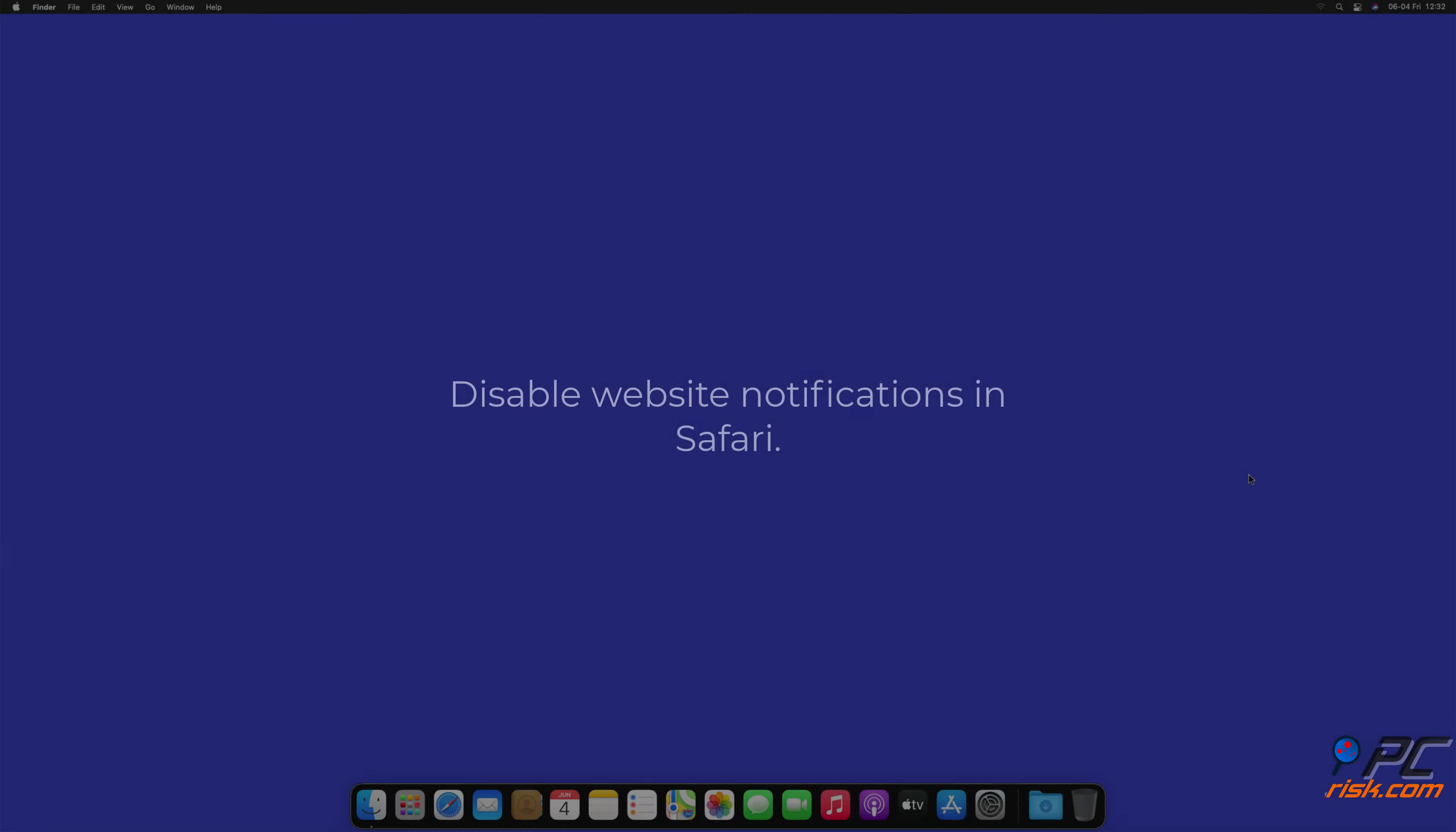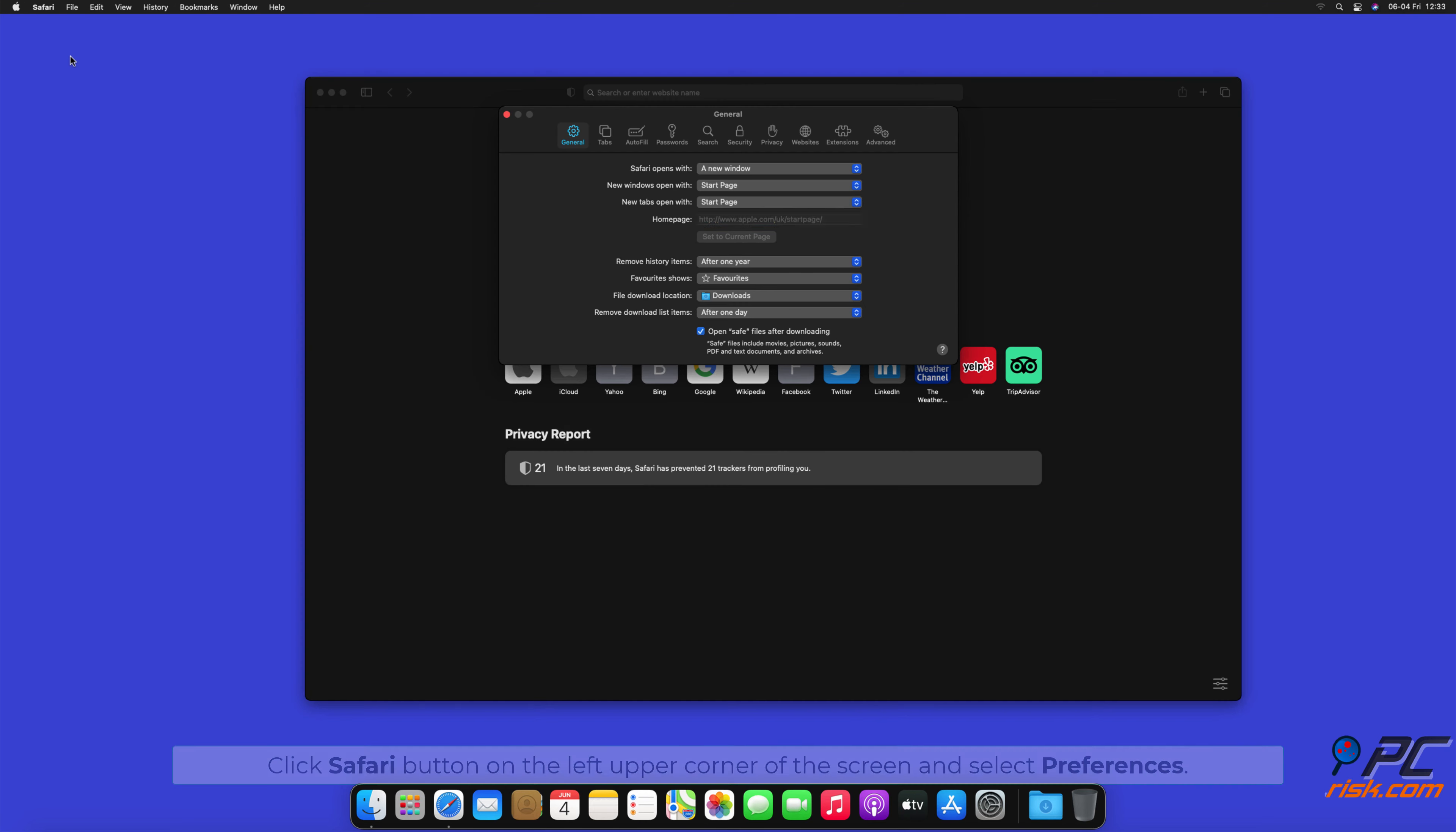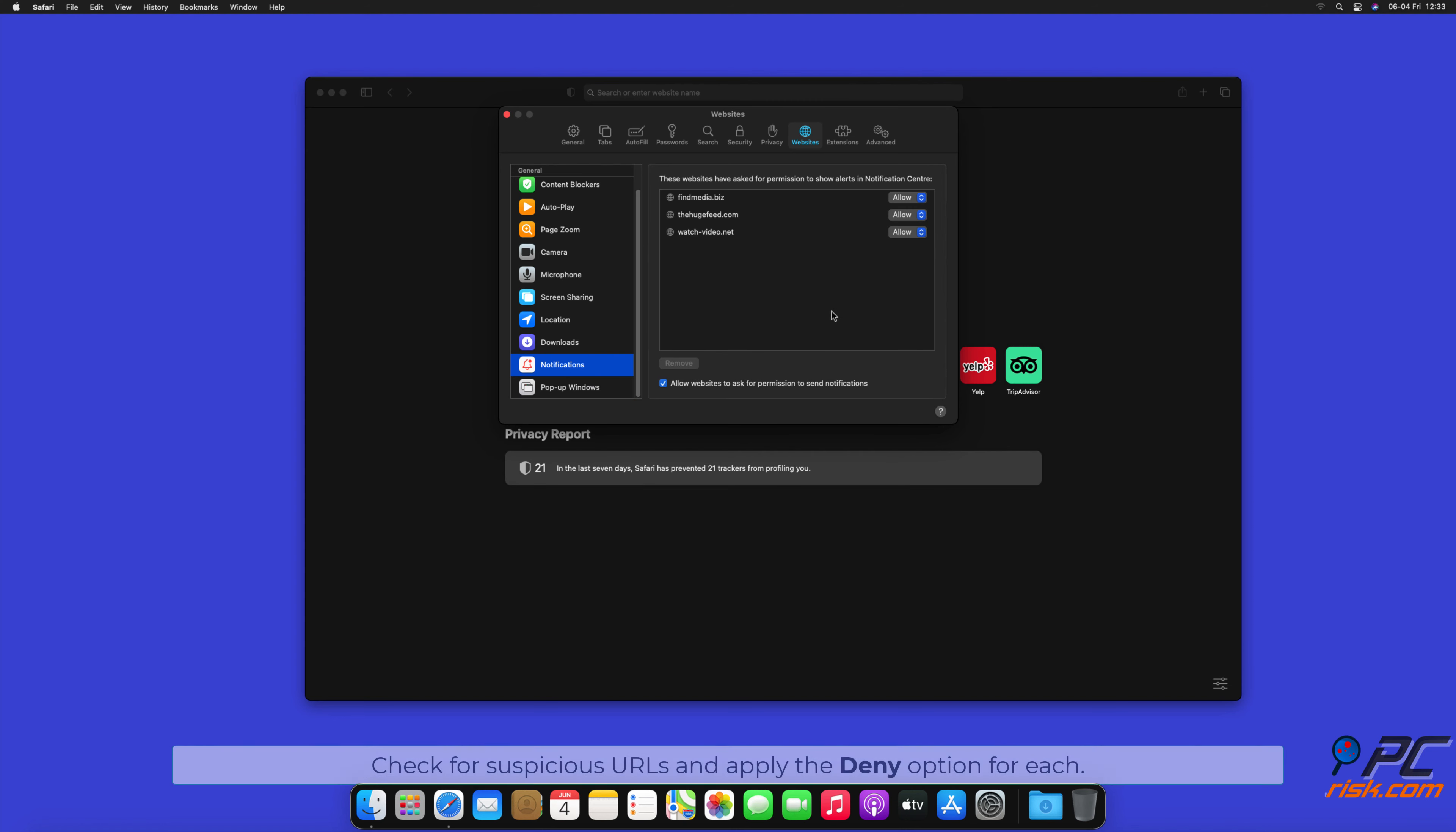How to Disable Website Notifications in Safari: Click Safari button on the left upper corner of the screen and select Preferences. Select the Websites tab, then select Notifications section on the left pane. Check for suspicious URLs and apply the Deny option for each.